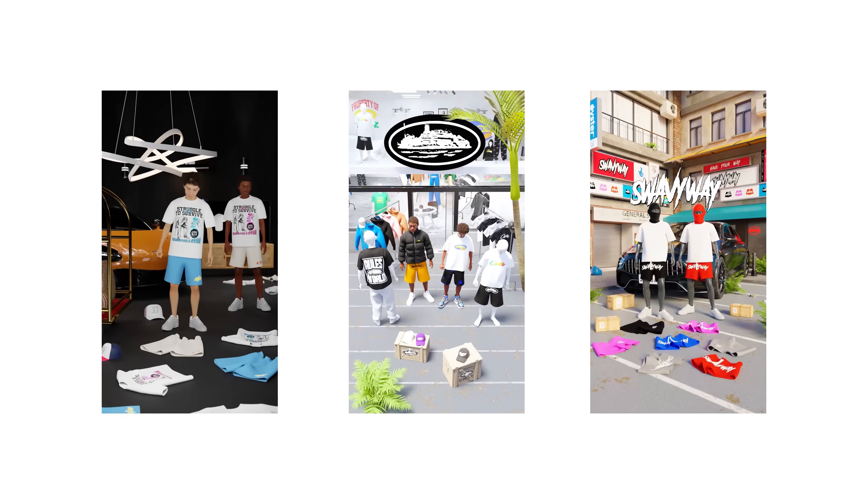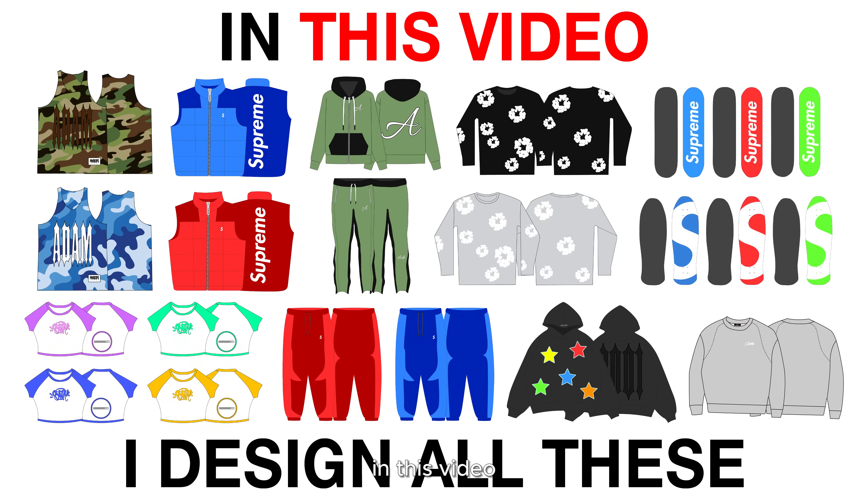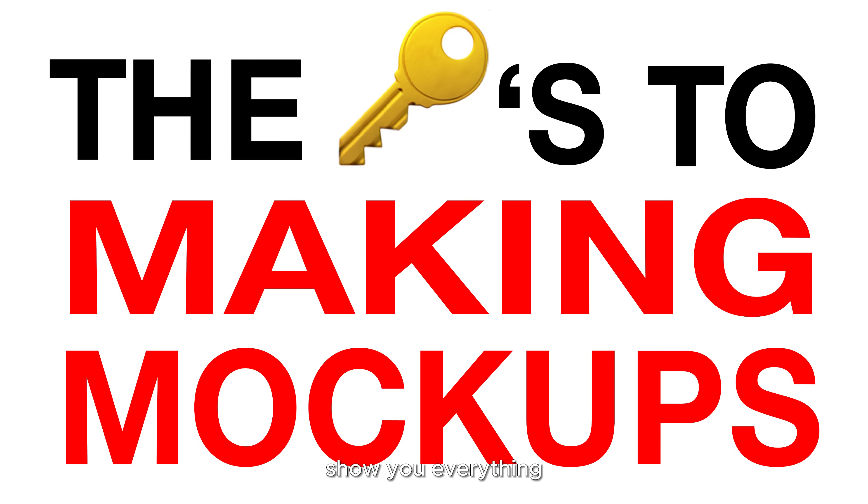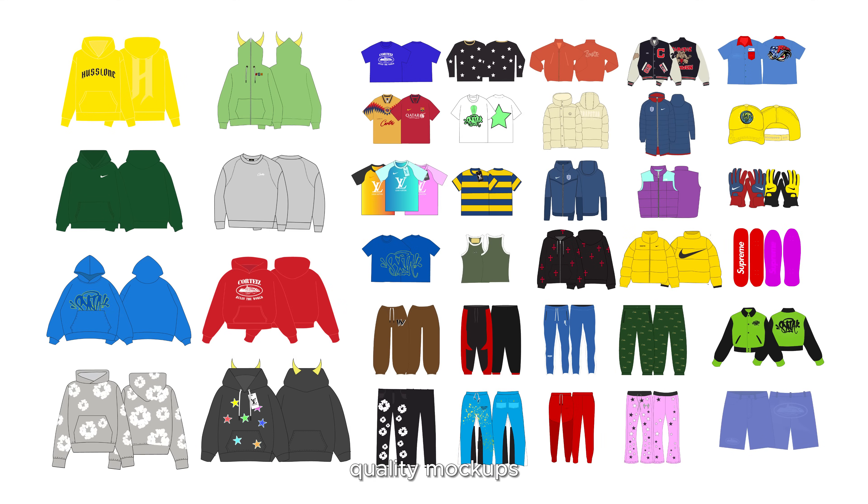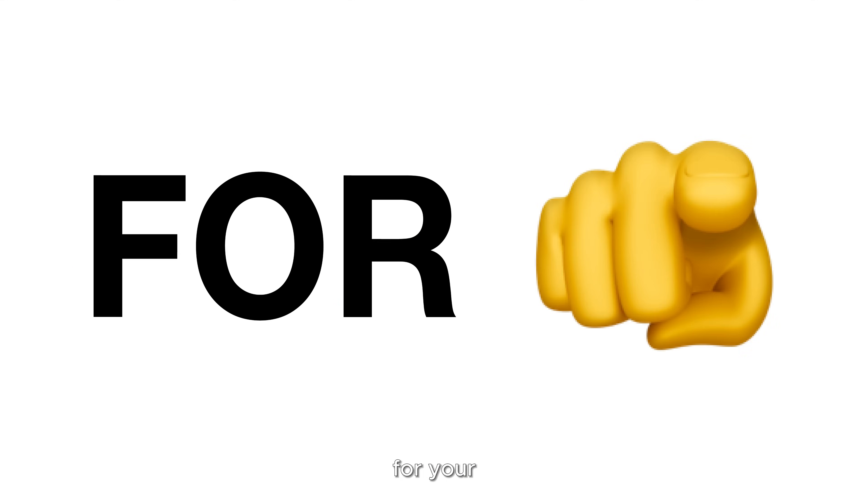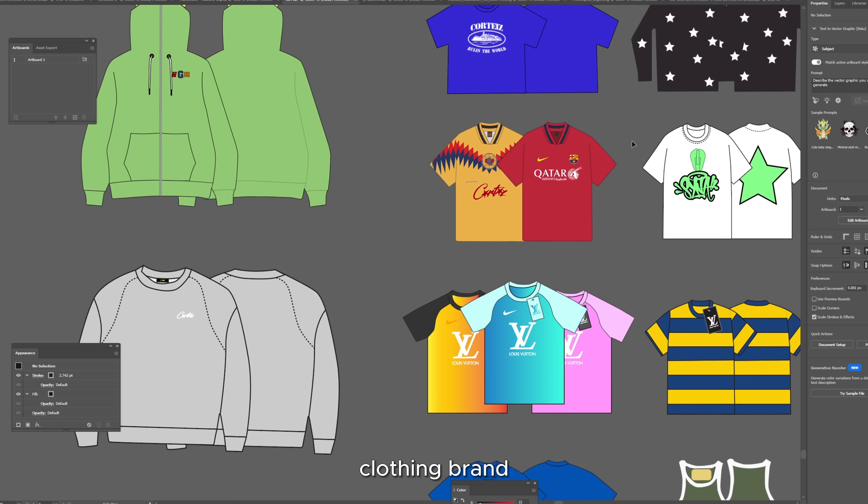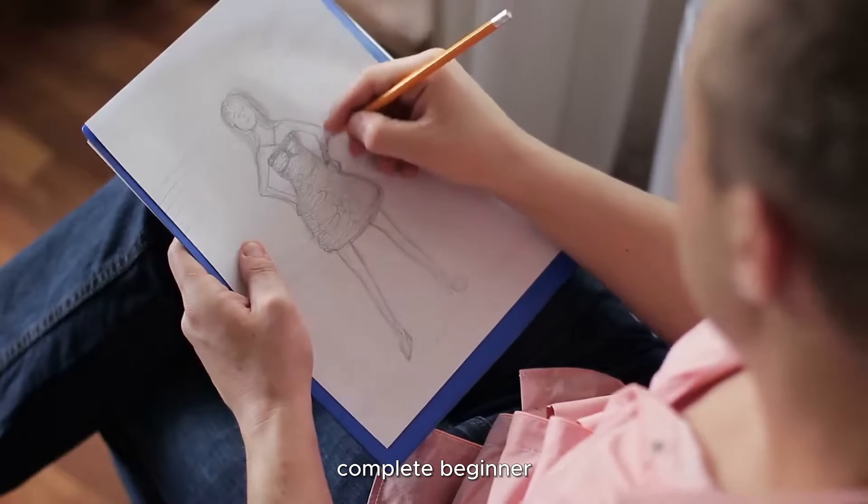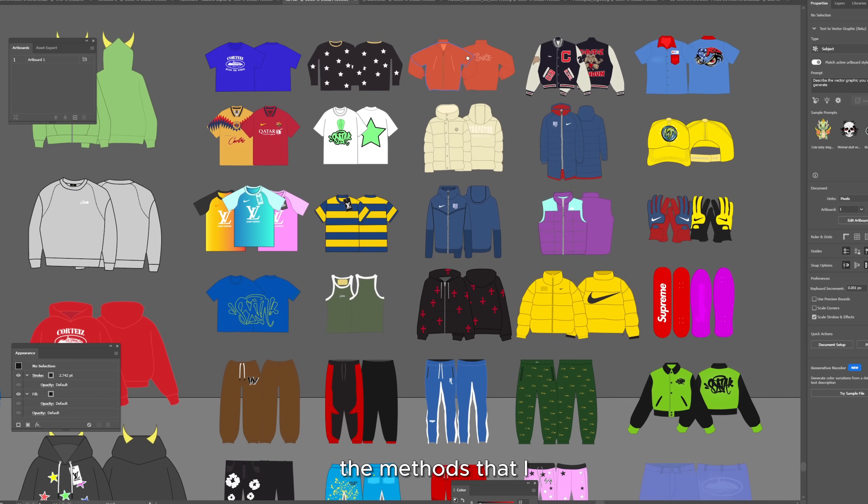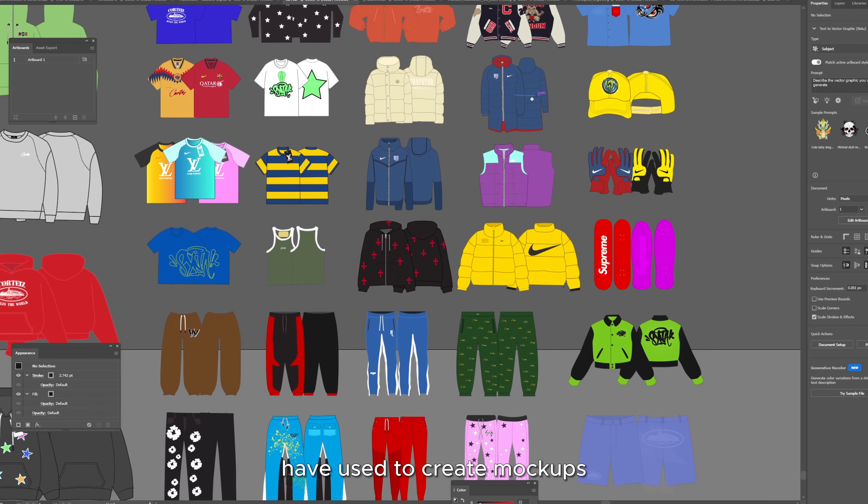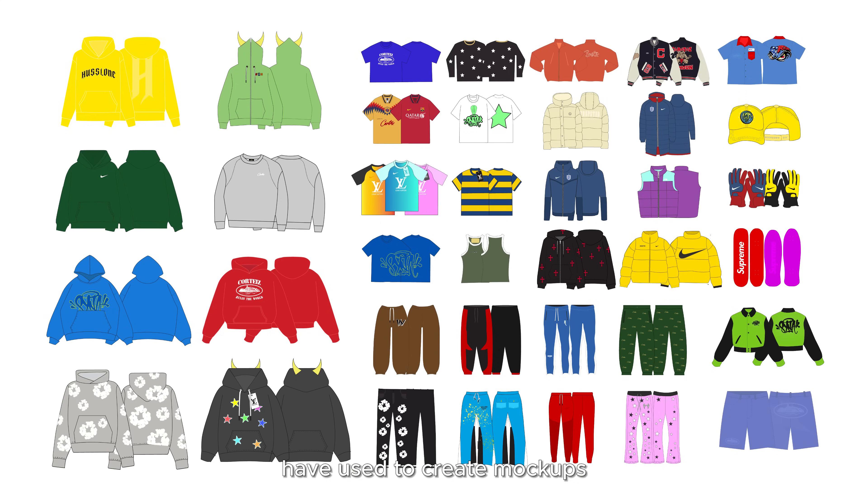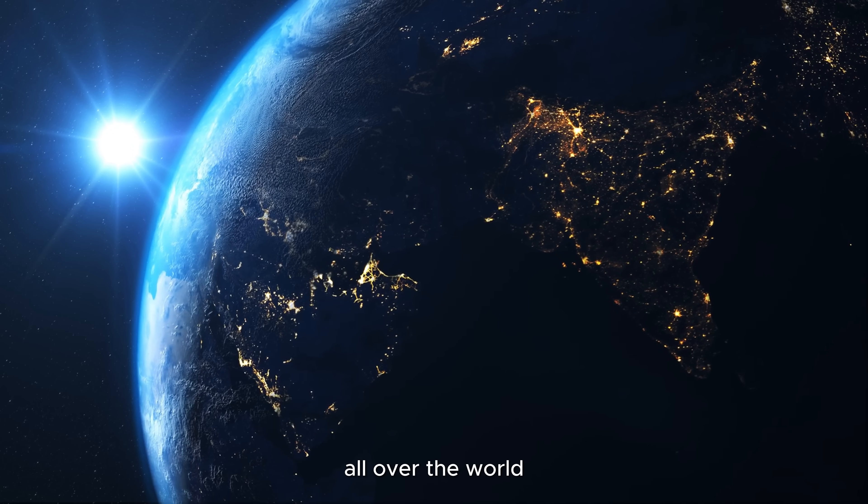Hello, it's Adam from Adam's Mockups. In this video I'm going to show you everything that you need to know to create the highest quality mockups for your clothing brand. This is for a complete beginner and these are the methods that I have used to create mockups for some of the top clothing brands all over the world.